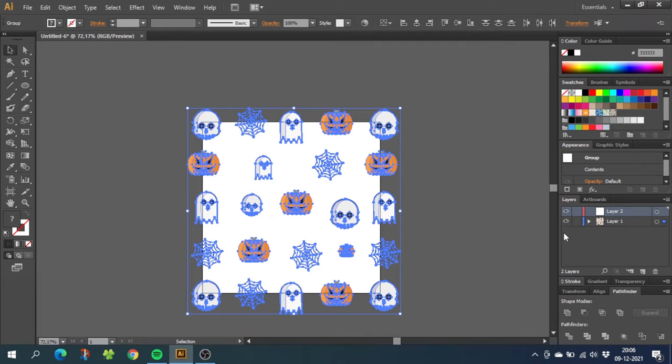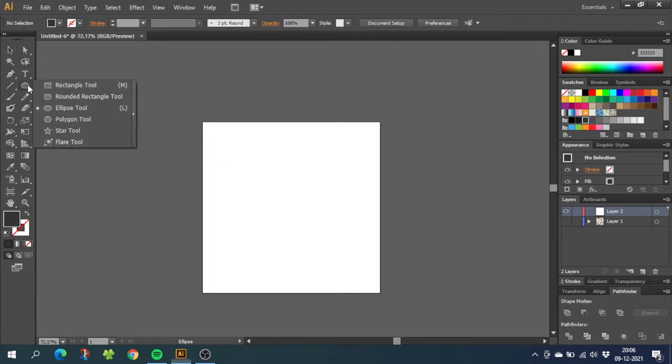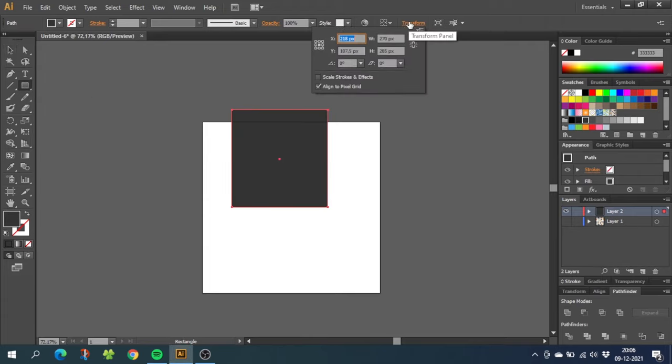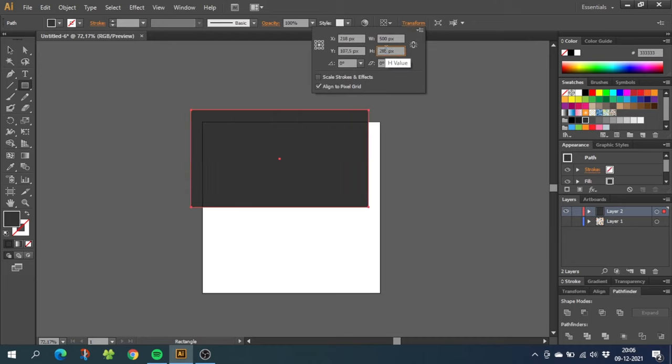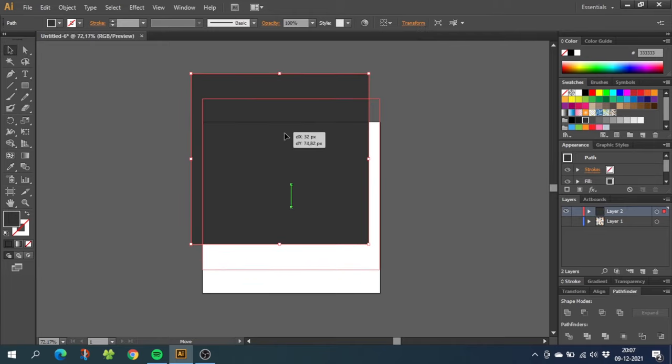Then toggle off the visibility of the layer with your objects. Now on the empty layer, draw a square that is the same size as your canvas. Mine is 500 by 500 pixels, so the square needs to be this as well.